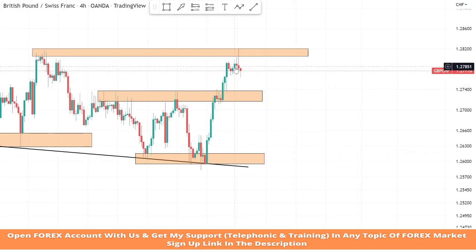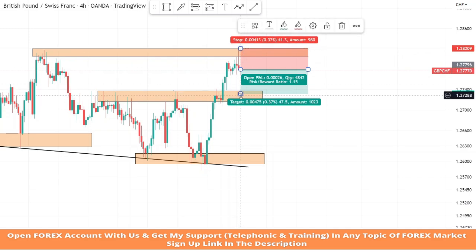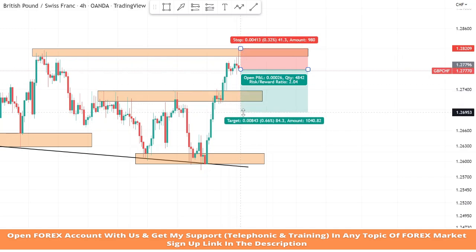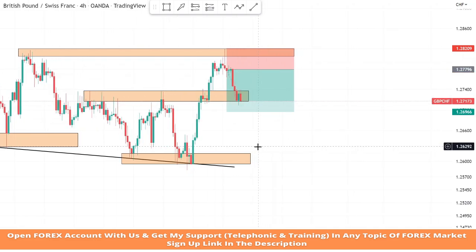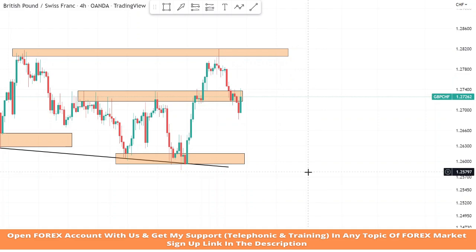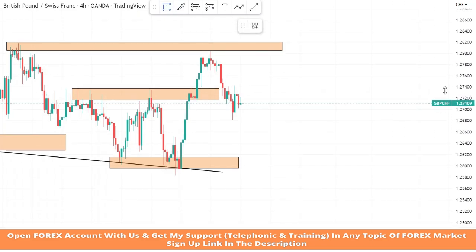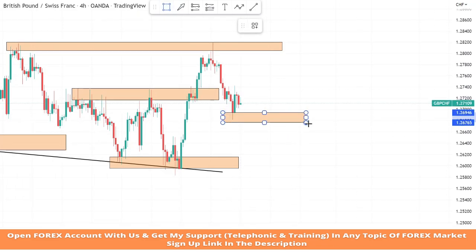The market got rejection from the resistance zone a second time and a red candle formed. We will take a sell trade. We set stop loss at the last high of the candle and take profit one is to two, and we won the trade. We will draw another support area to test this level.